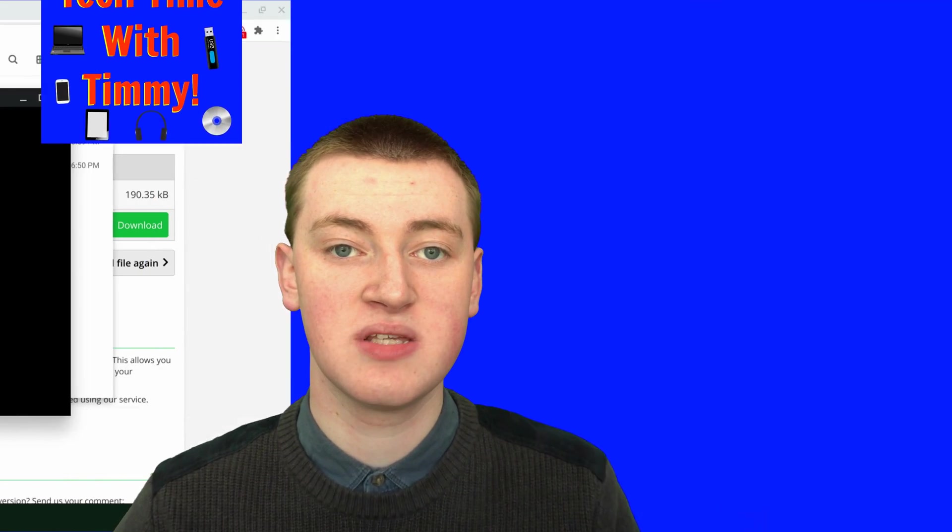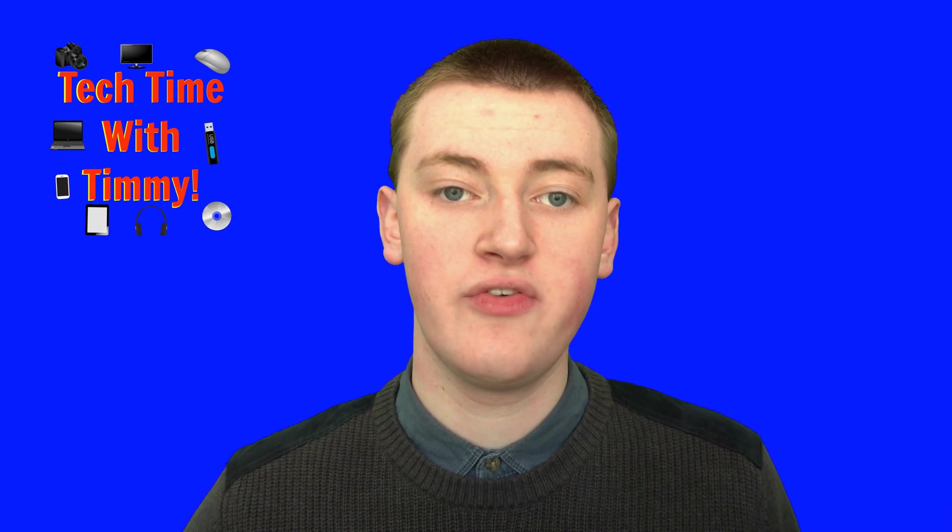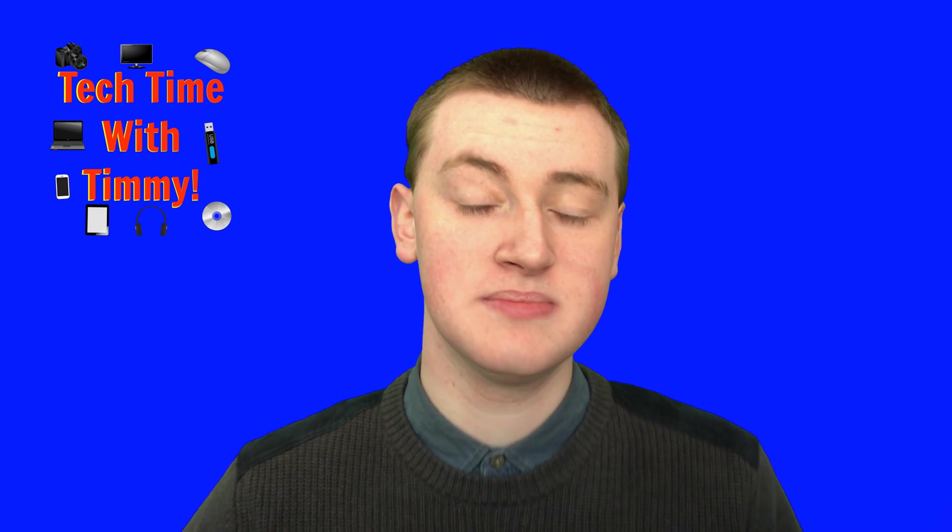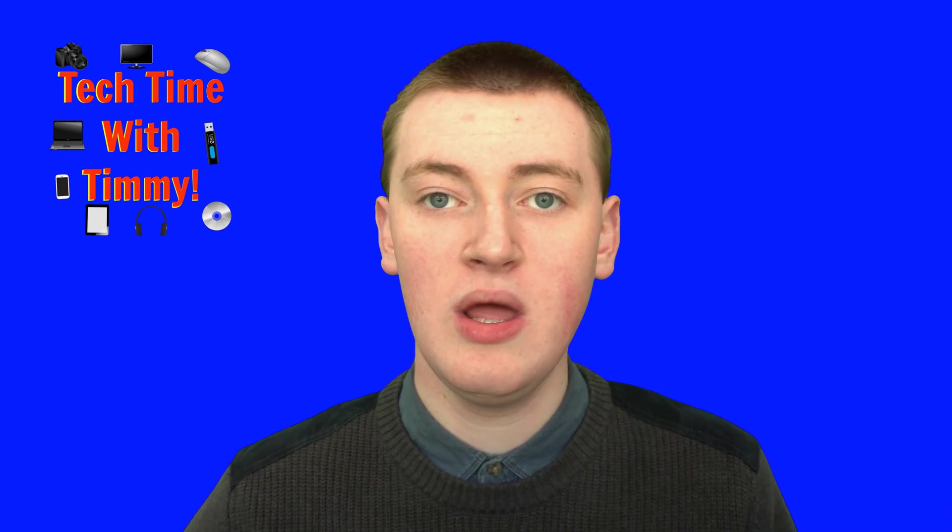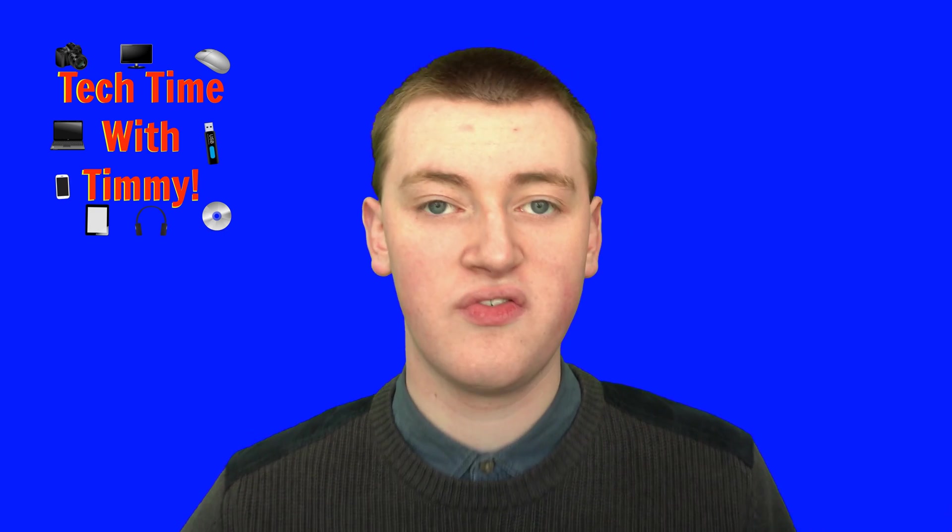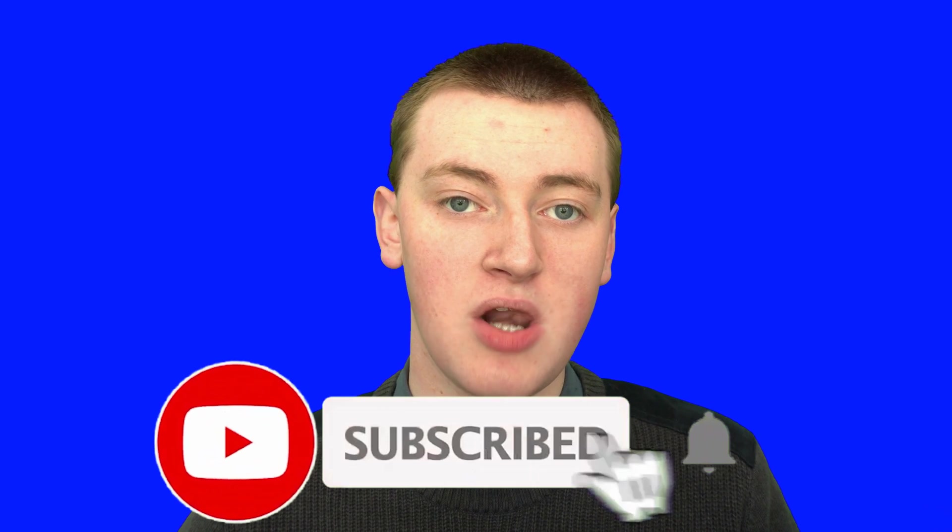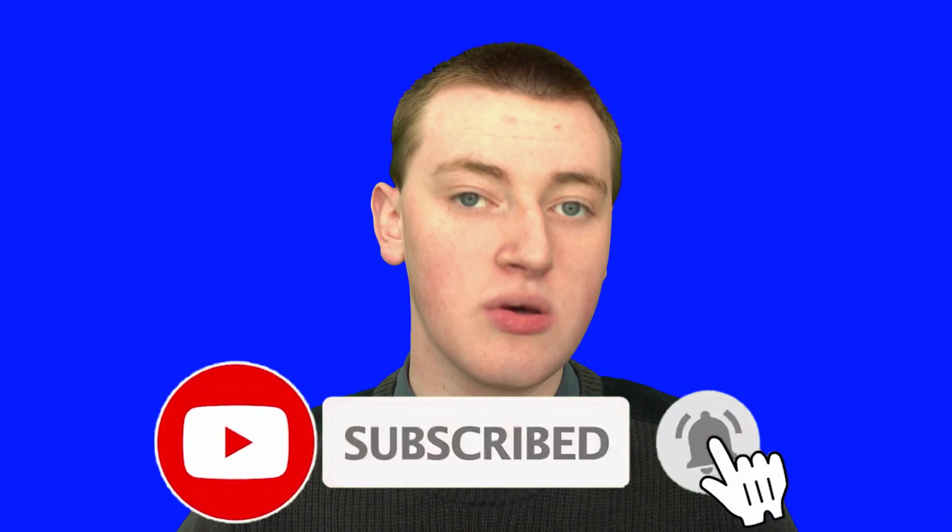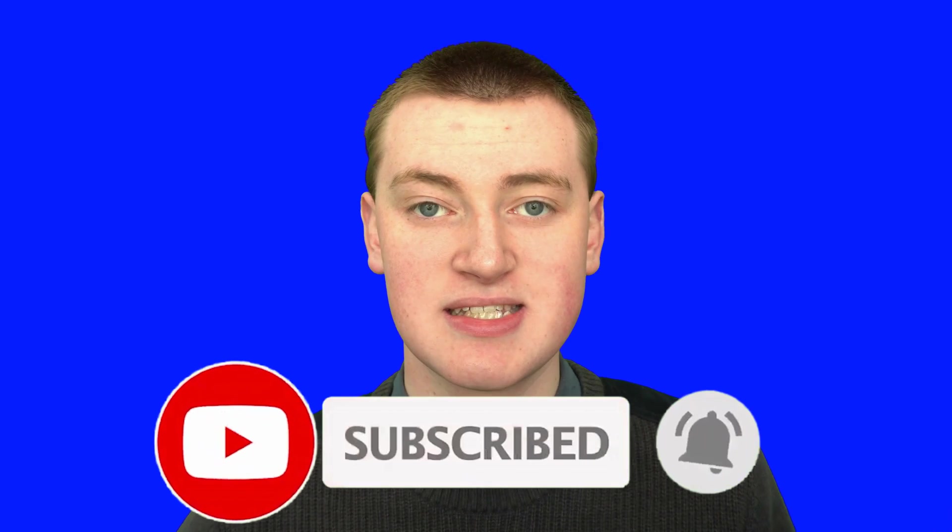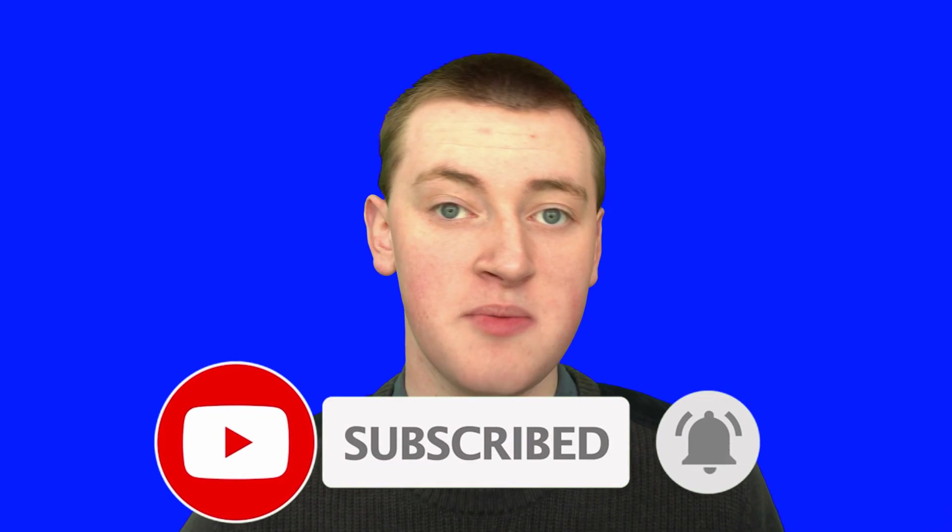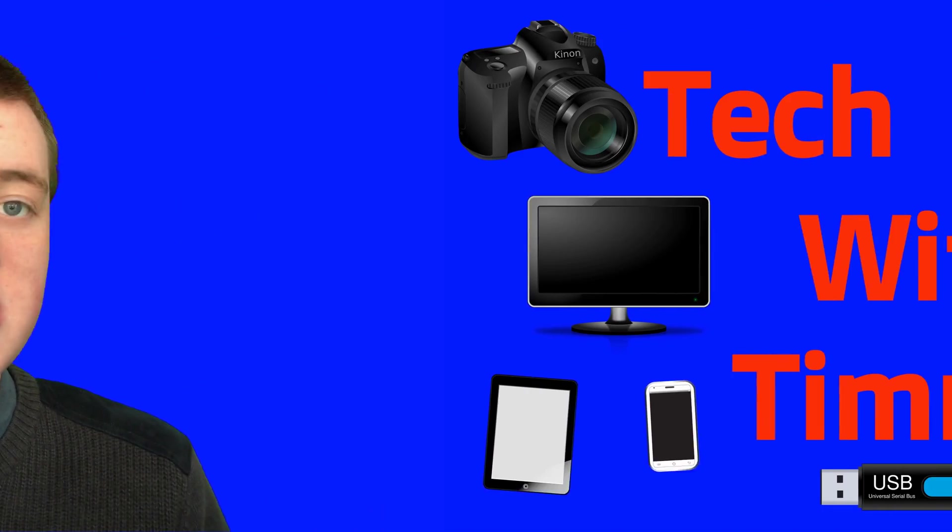Hopefully you found value in this video. If you did, please click on the Thumbs Up button down below. If you want to see more videos like this, click on the Subscribe button down below and click on the little Bell icon next to the Subscribe button to be notified every time Timmy makes a new video. That was the end of this episode of Tech Time with Timmy.